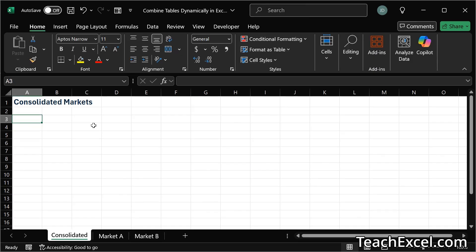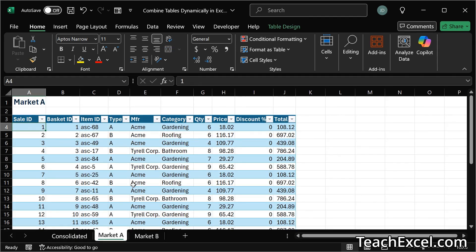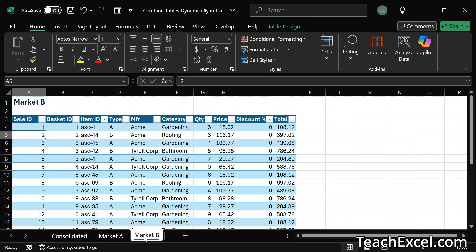We're going to start with one empty worksheet. We have a title up here. This is where the combined table will go and then we have the other worksheets over here. Let's say that one person is responsible for each sheet or we import the data separately into each sheet. Either way we have separate tabs of data and we need them on one tab.